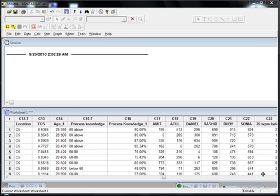Whenever you have non-normal data and whenever your Y is continuous and your X is discrete, you'd be doing either sign test, Mann-Whitney, or Mood's Median.